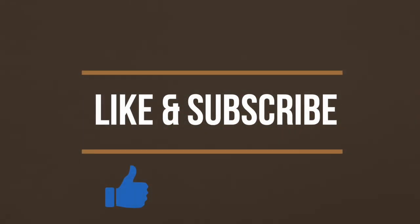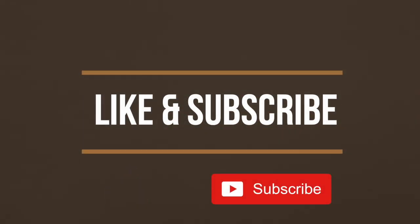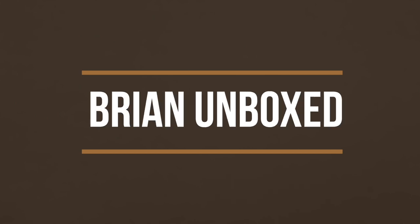If you like my video, go ahead and hit that like button. And if you haven't subscribed yet, hit that subscribe button as well. Until next time, this is Bryan Unboxed. Take care, everyone.